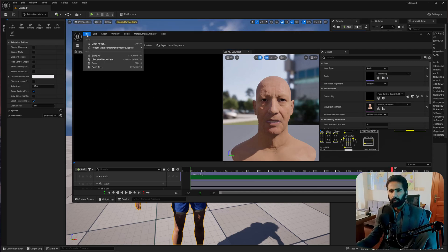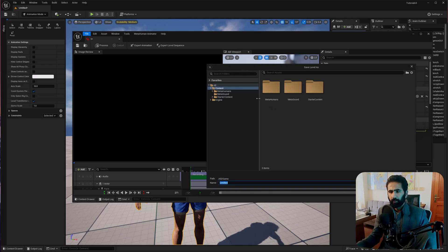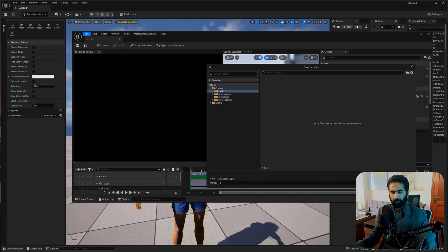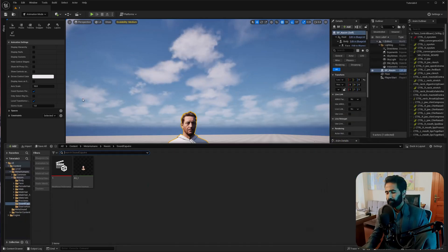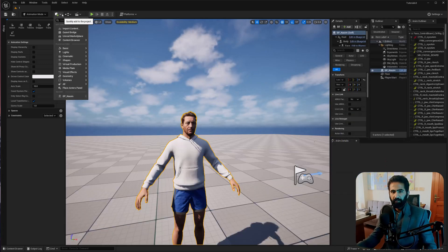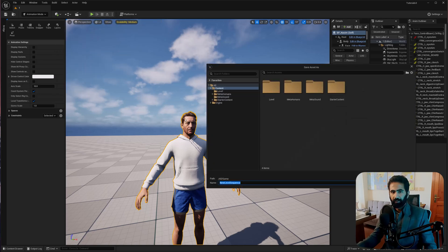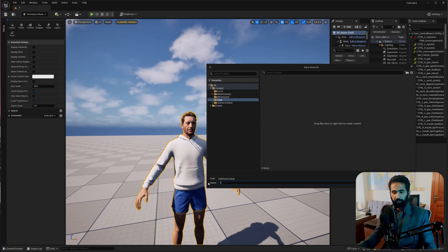Close this and make sure to save all. We haven't saved our level, so create a new folder named Level and save it. Now let's animate this. Go to Plus > Cinematic, or go to Add Level Sequence. Create a new folder and name it 1.